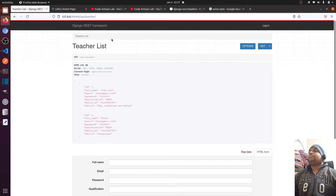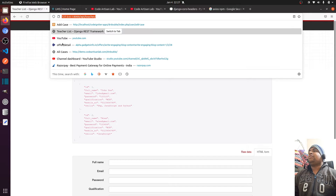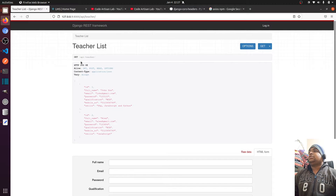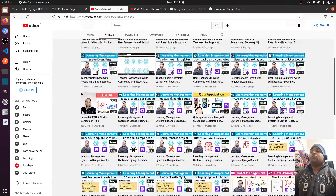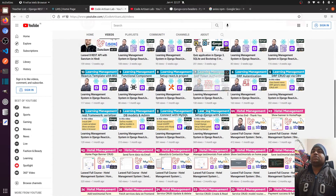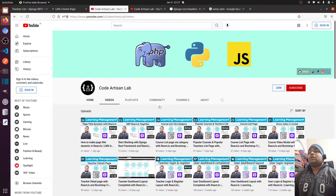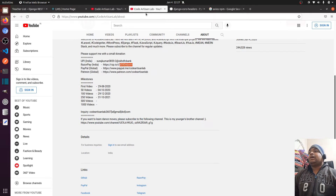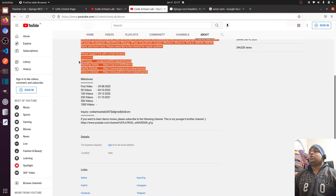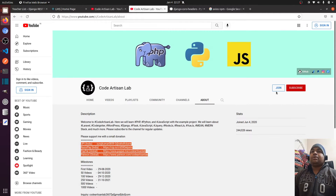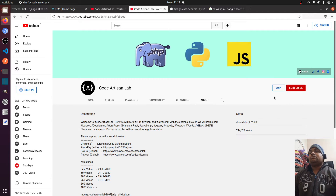I have started both servers and you can see they are running. These are the teacher APIs. If this is new for you, please watch from video number one to seven from this playlist — you will understand all the things. If you still have questions, please add them in the comment section and don't forget to subscribe.